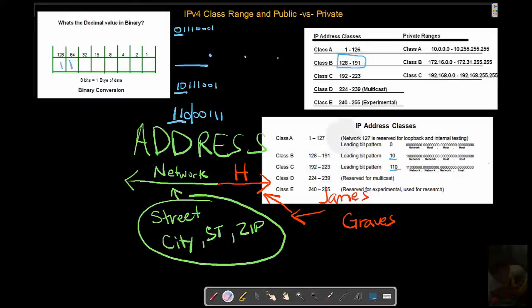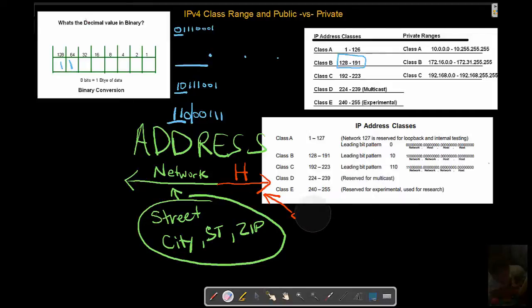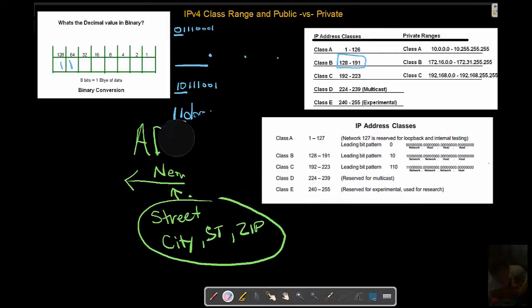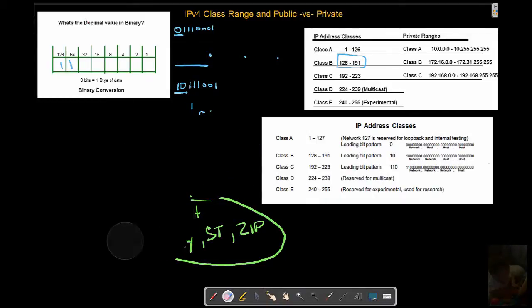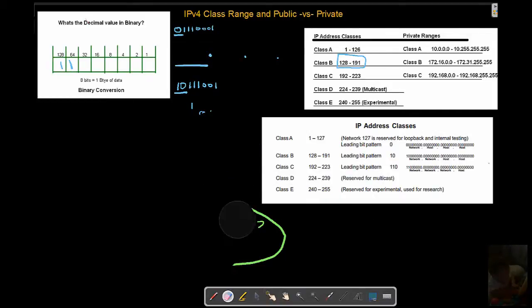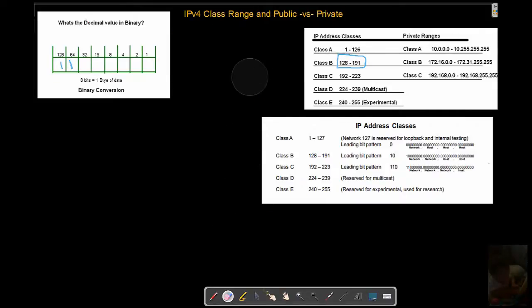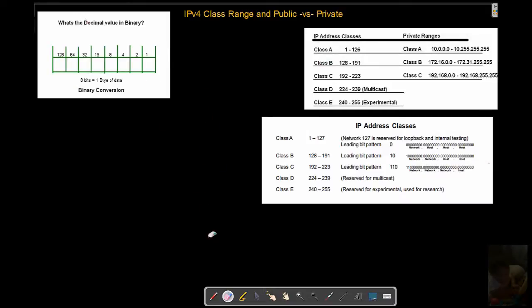Therefore when you assign a device an address, that beginning bit pattern is going to determine the class that can be associated to it, or the class that it falls under.